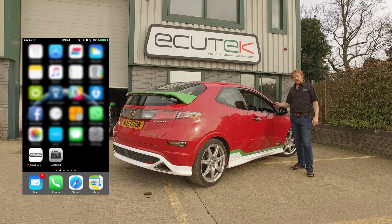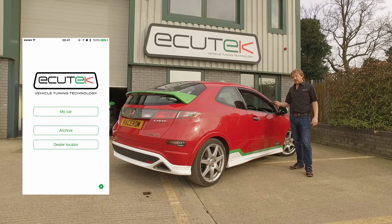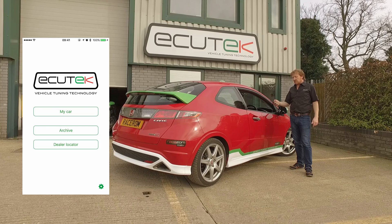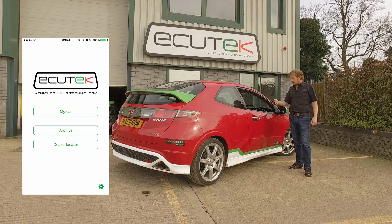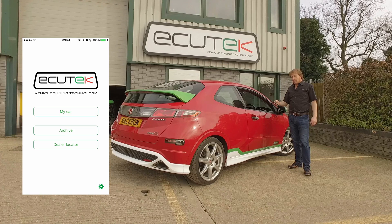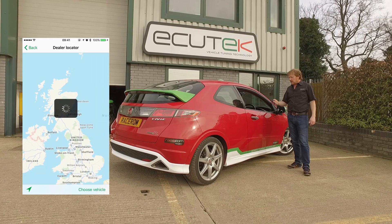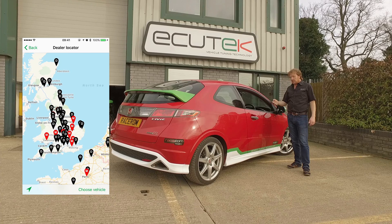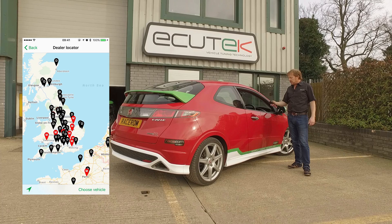After downloading the ECU Connect app from the App Store, we're now going to open it. It's already connected to the Bluetooth vehicle interface that's connected to the vehicle's OBD socket. The options on the screen include dealer locator — if we choose dealer locator, we can see local Ecutech tuners here in the UK, and you can filter that by vehicle.